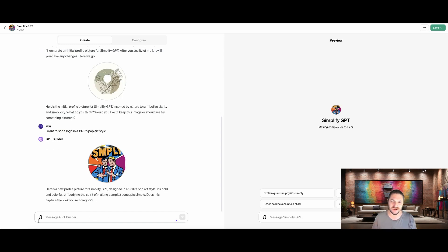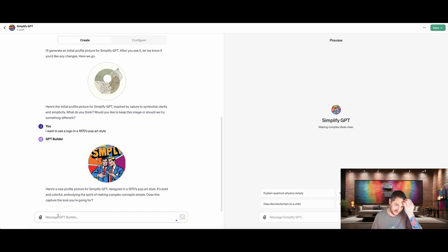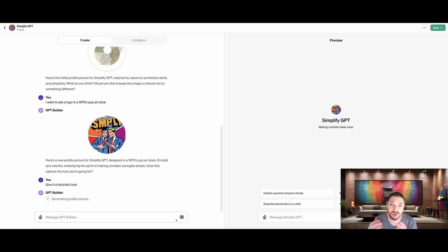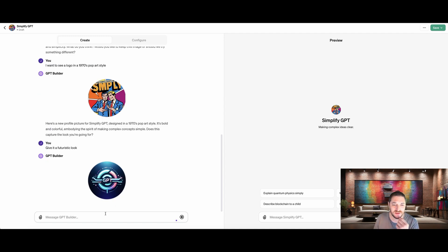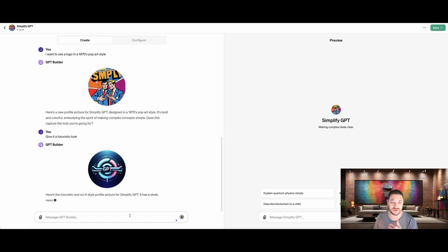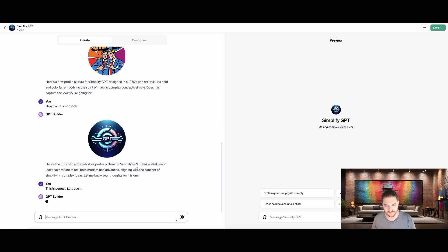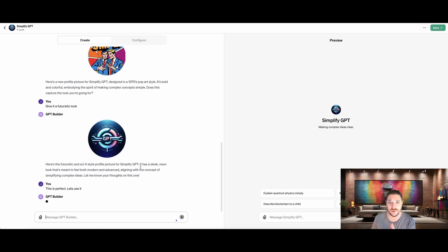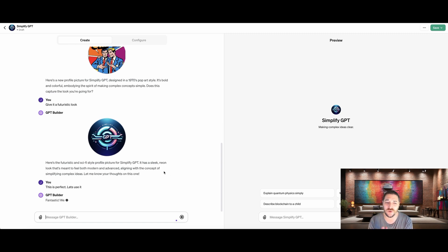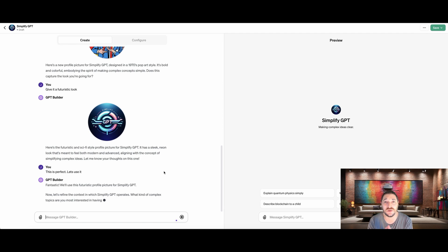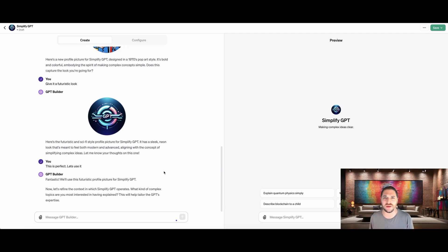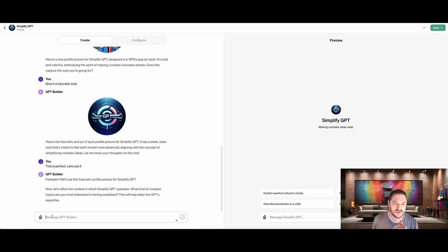This doesn't look anything like what I was hoping for. So we're going to go with a futuristic look. All right. So generating this new image, simplified GPT, this one actually does look pretty good. So we're going to say this is perfect. Let's use it.